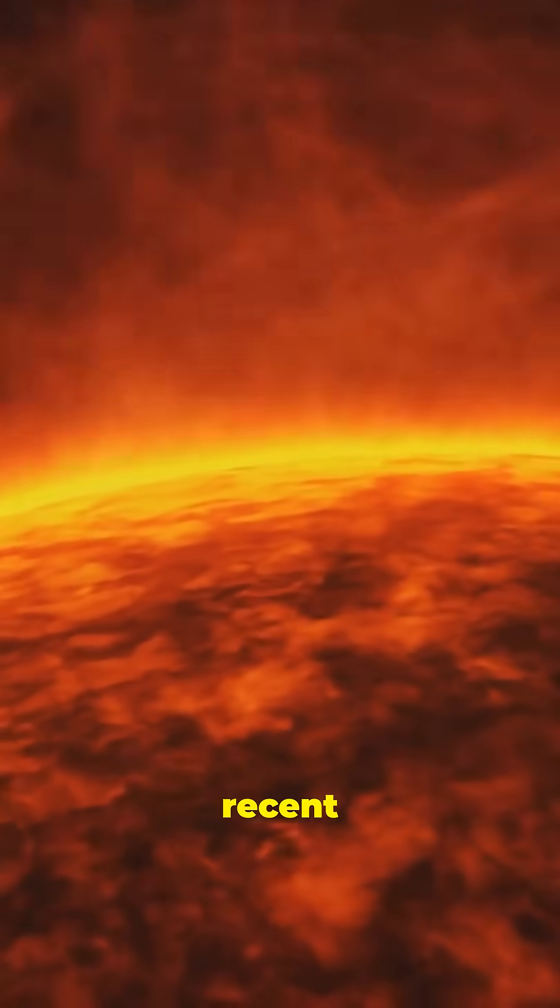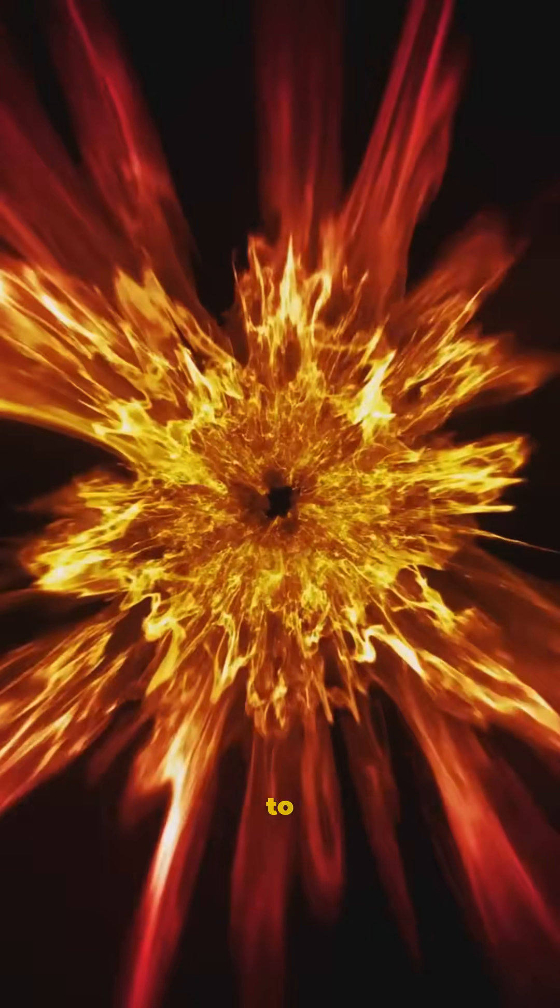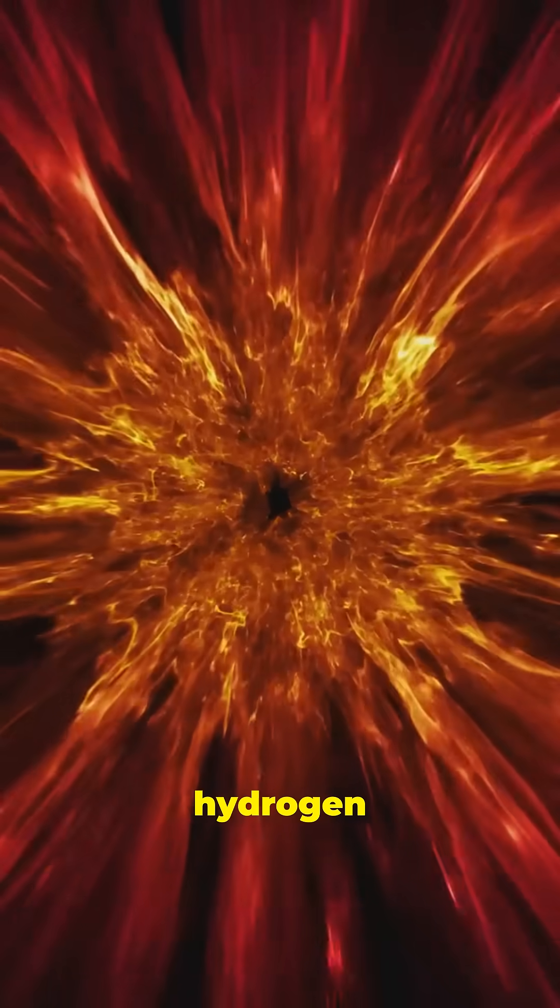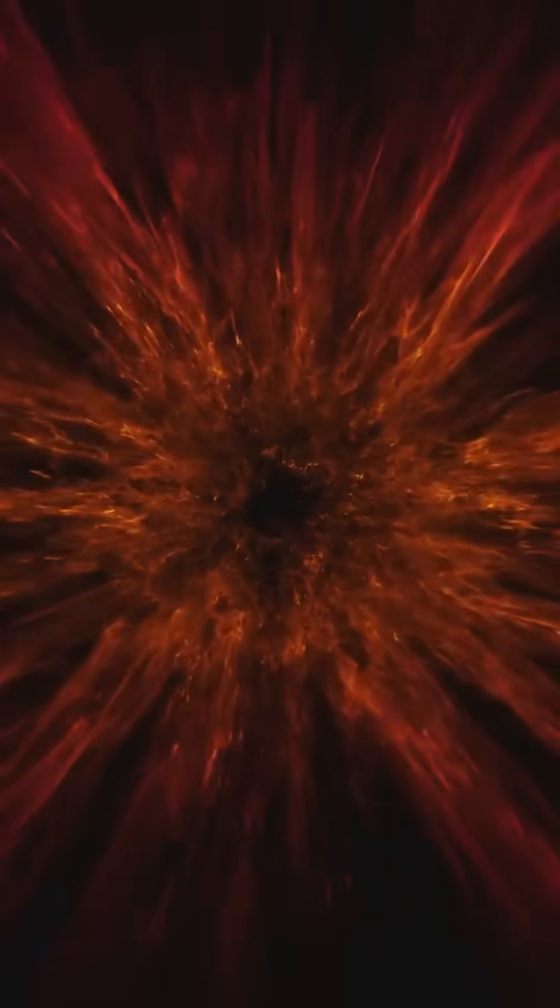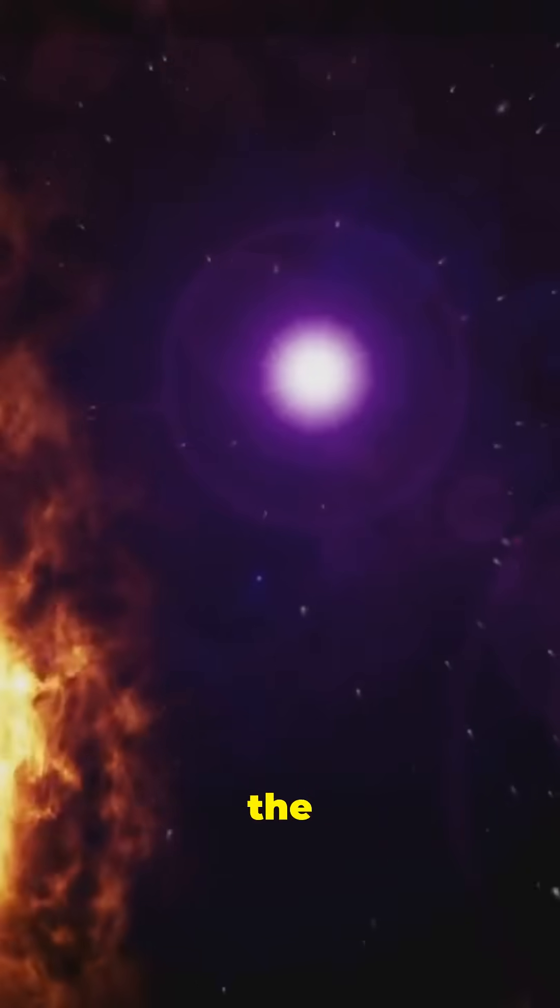Did you know a single recent solar flare released energy equivalent to 10 million hydrogen bombs? And that's just the beginning.